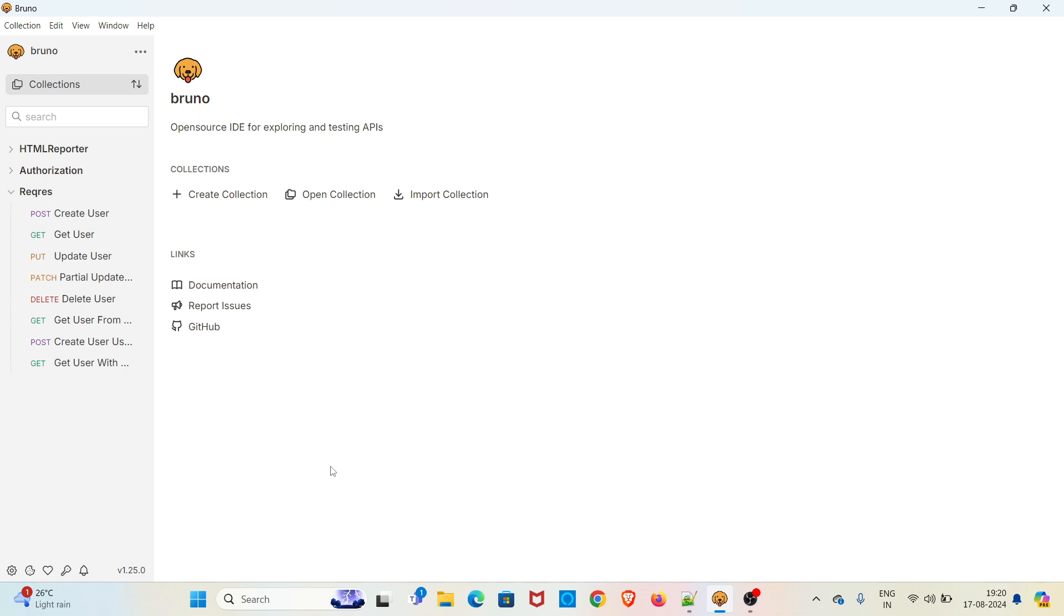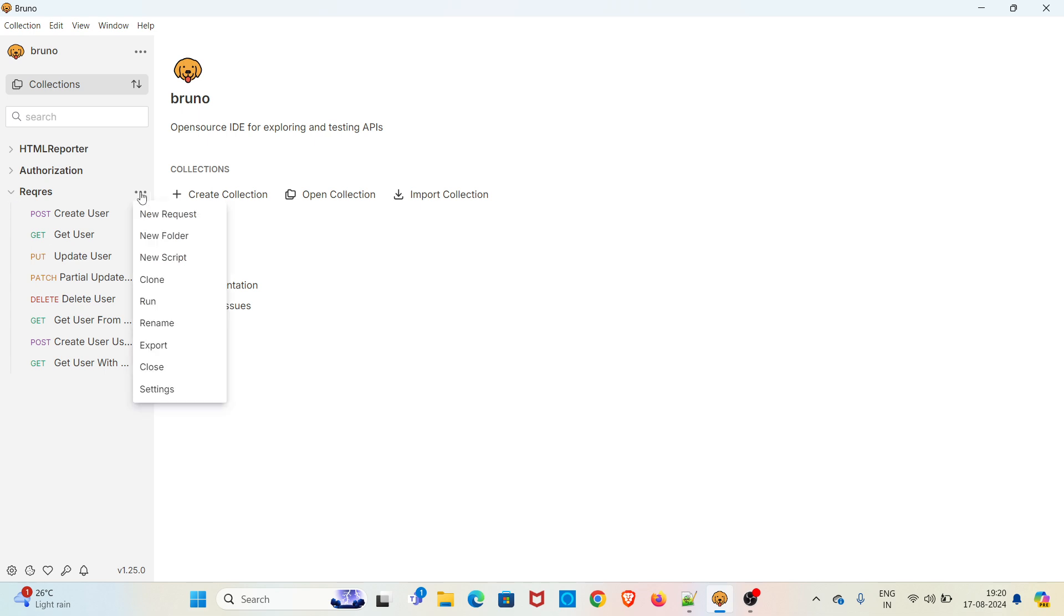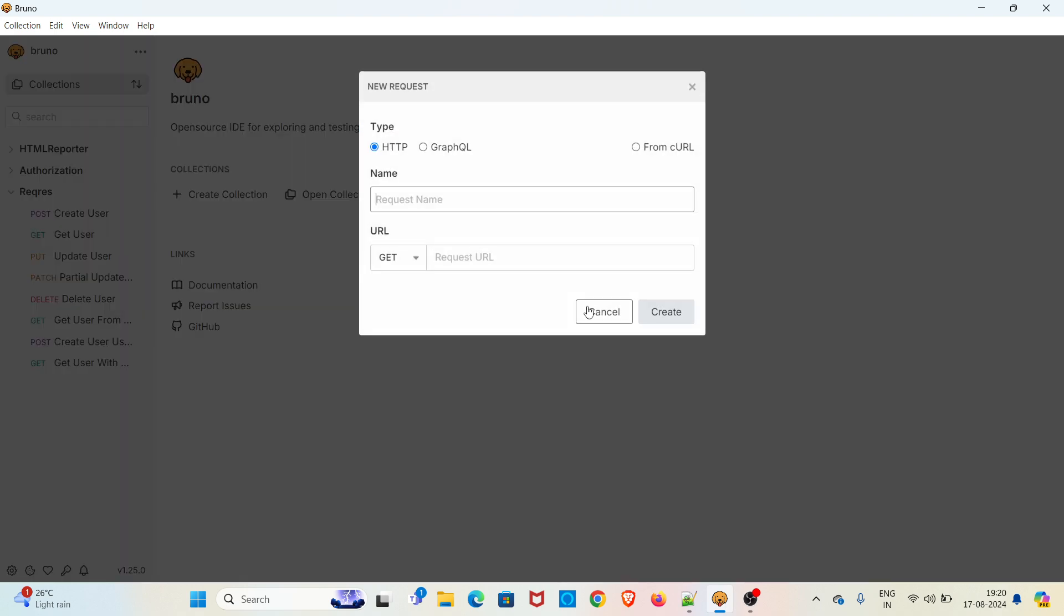Now I am going to add a new request under the collection request. This collection already has some requests. I'm clicking on the three dots, clicking on new request, and giving a name for the request as path parameter.